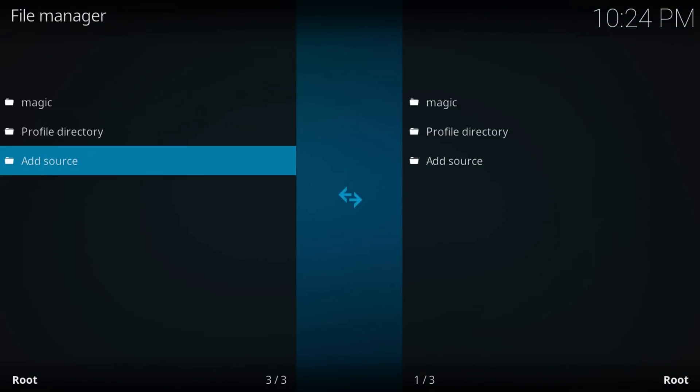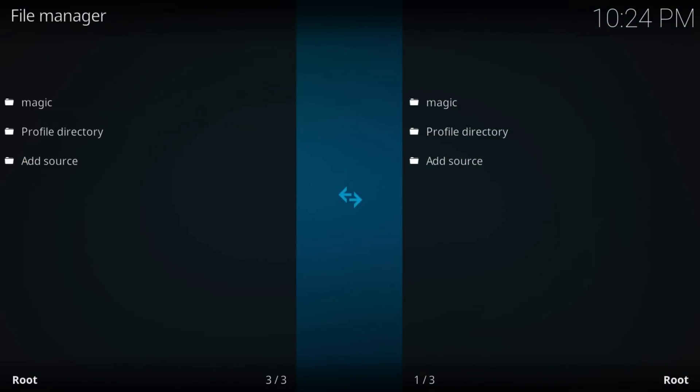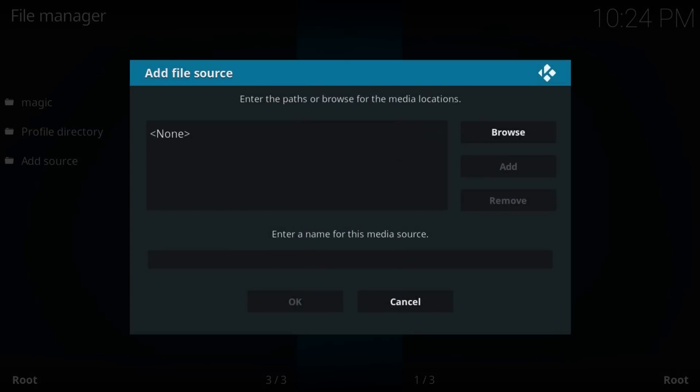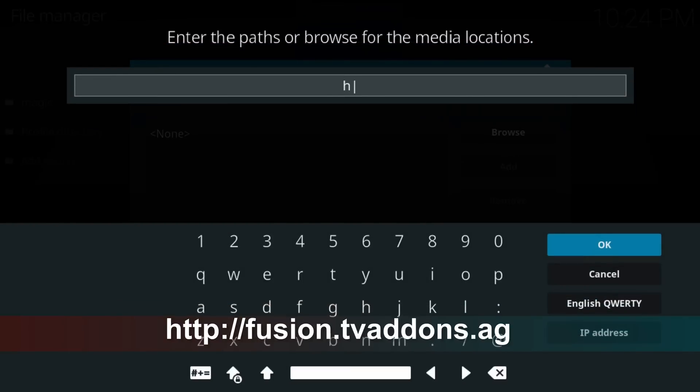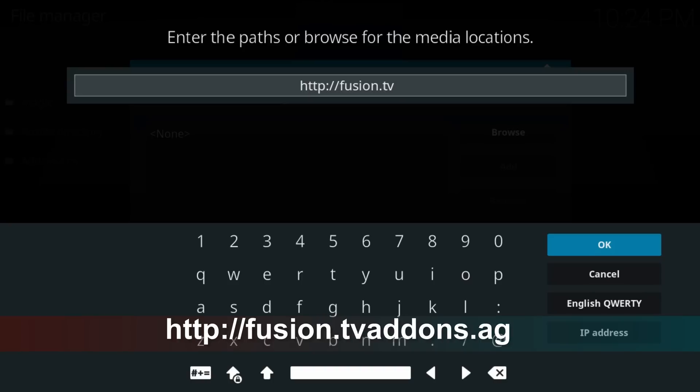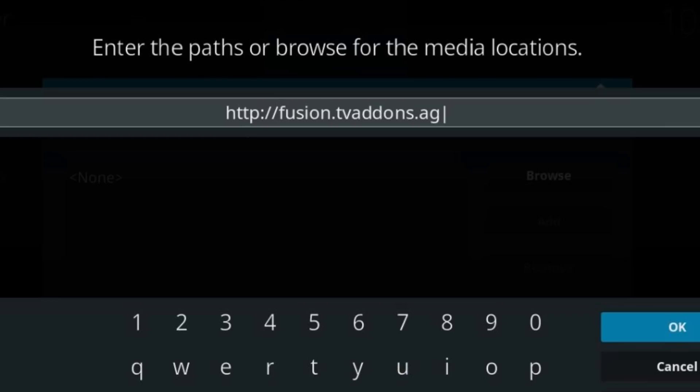Press on None. Here, type http://fusion.tvaddons.ag. I'll also leave a link in the video description, as 19% of fails are because the link was misspelled.